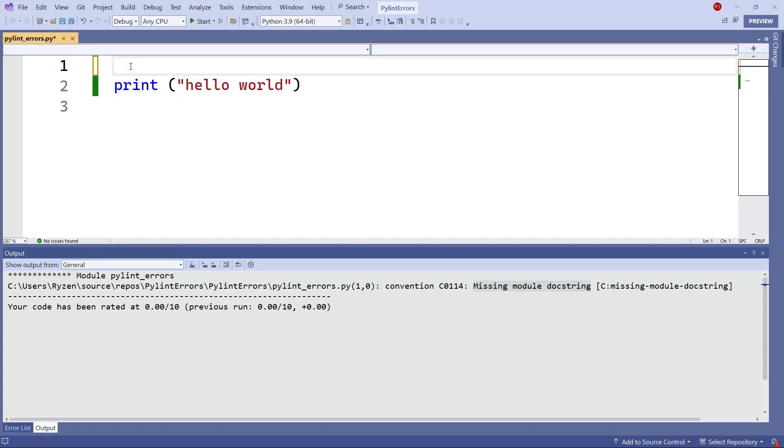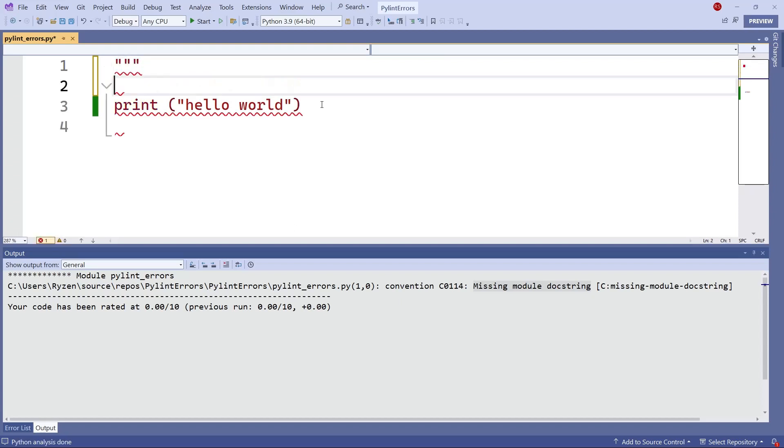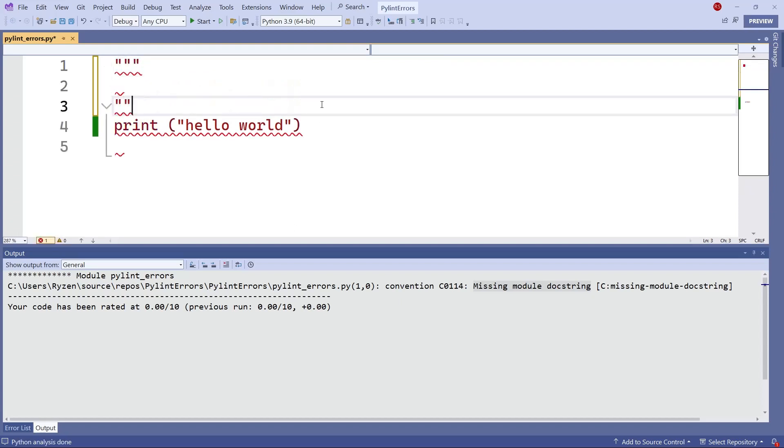To create a docstring, just go on the top of your code and then put three double quotes, followed by another three.